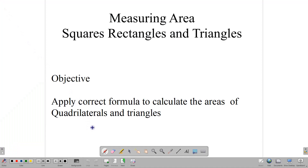Hello, and welcome back to our video classroom here at CSIC Maths Tutor. In this lesson, we are going to be focusing on the measurement and area of rectangles and triangles. Specifically, we are going to be looking at squares, rectangles, and triangles. Our objective is to apply the correct formula to calculate the areas of rectangles, squares, and triangles.